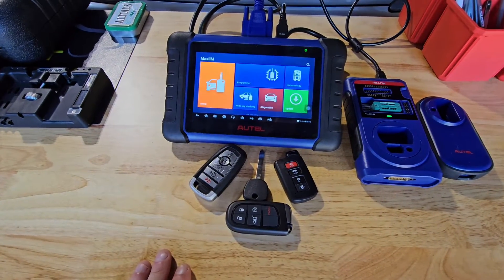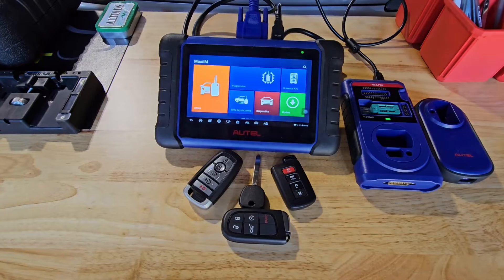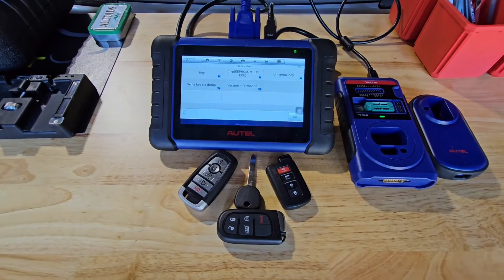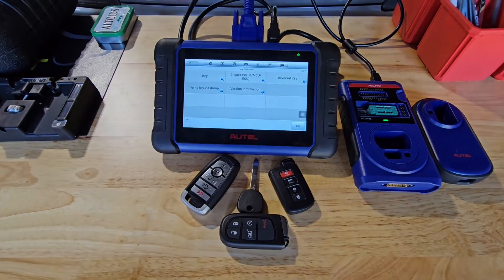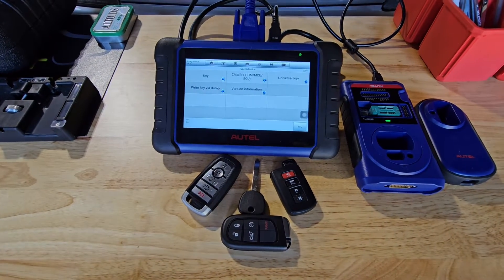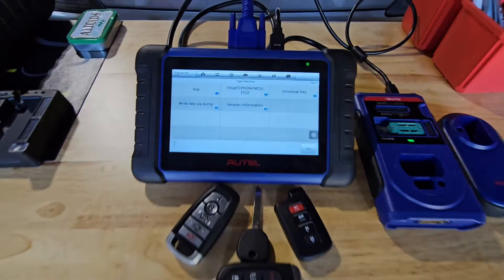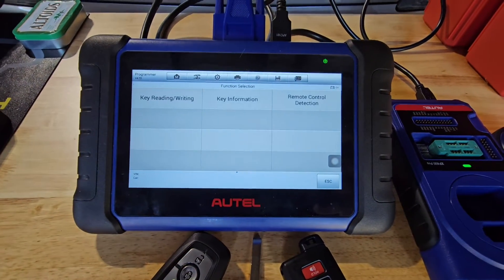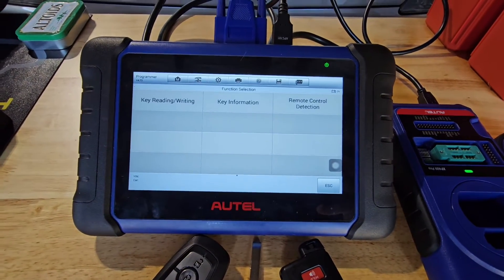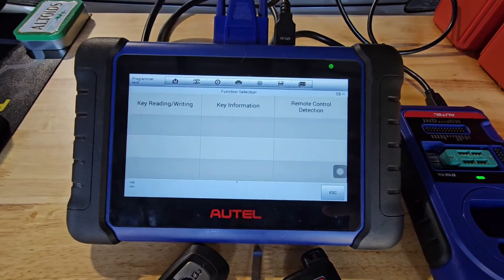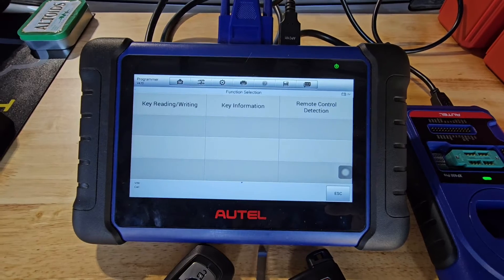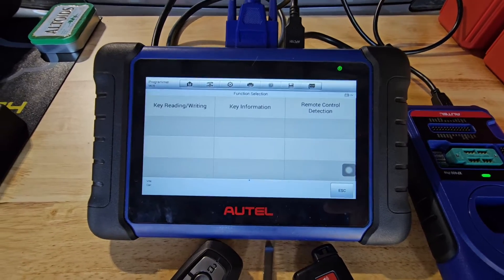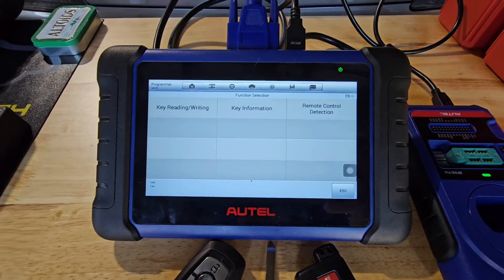On our main menu, we'll go to Programmer and select Key. Here we have a couple of options: Key Reading and Writing, Key Info, and Remote Control Detection.